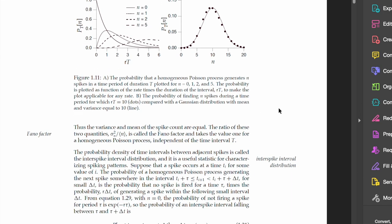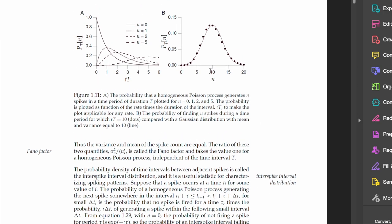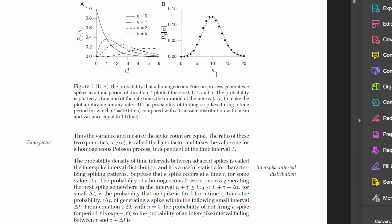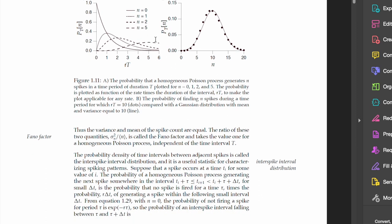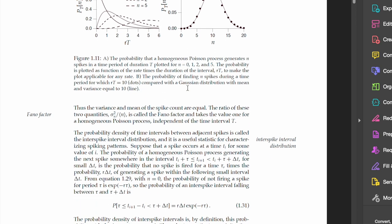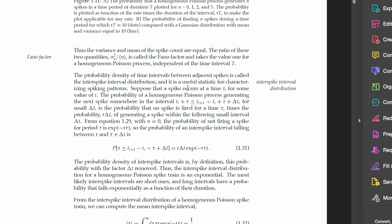This is an interesting corollary, which is the higher the lambda, the higher is the mean of the distribution, but also the wider the distribution gets. So there is a relationship between the width of the distribution and the mean of the distribution. So that's quite interesting.